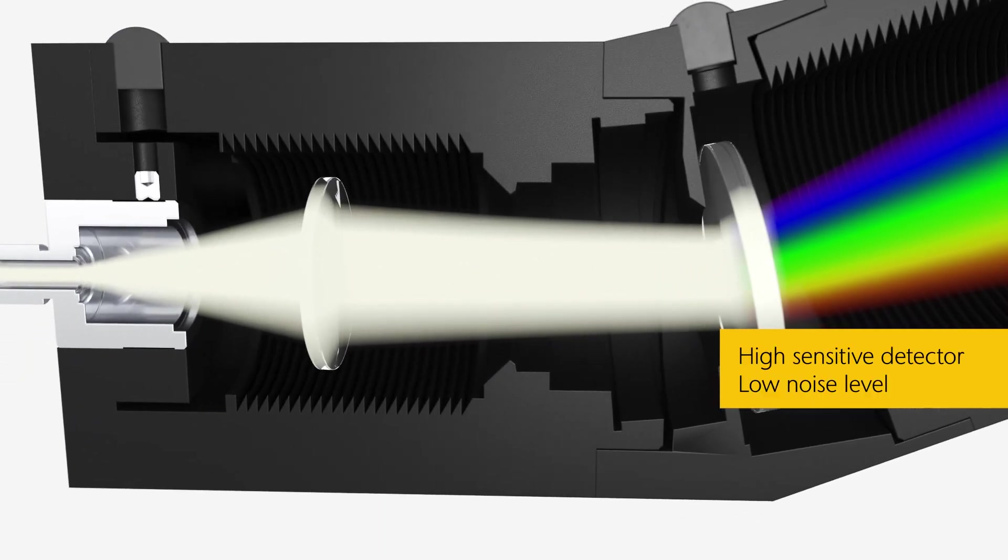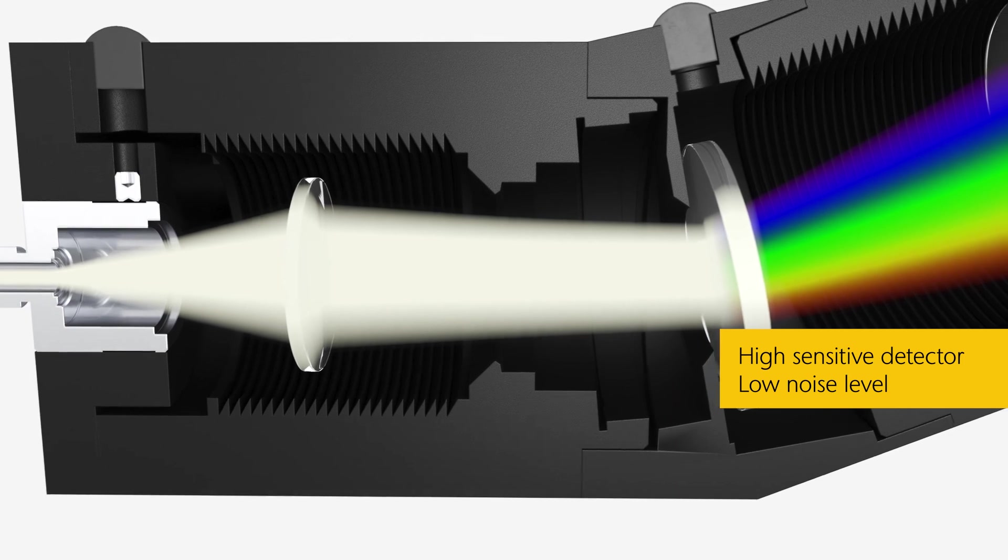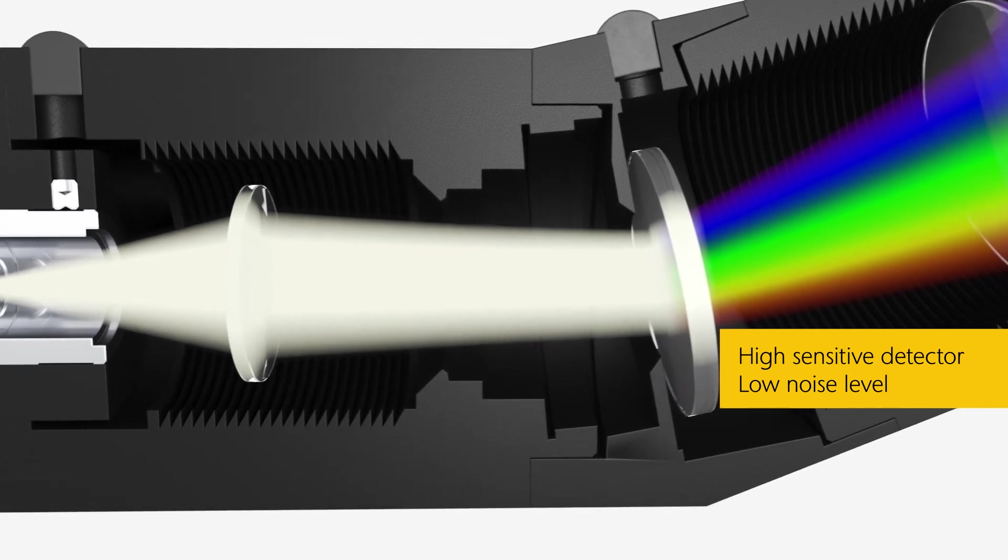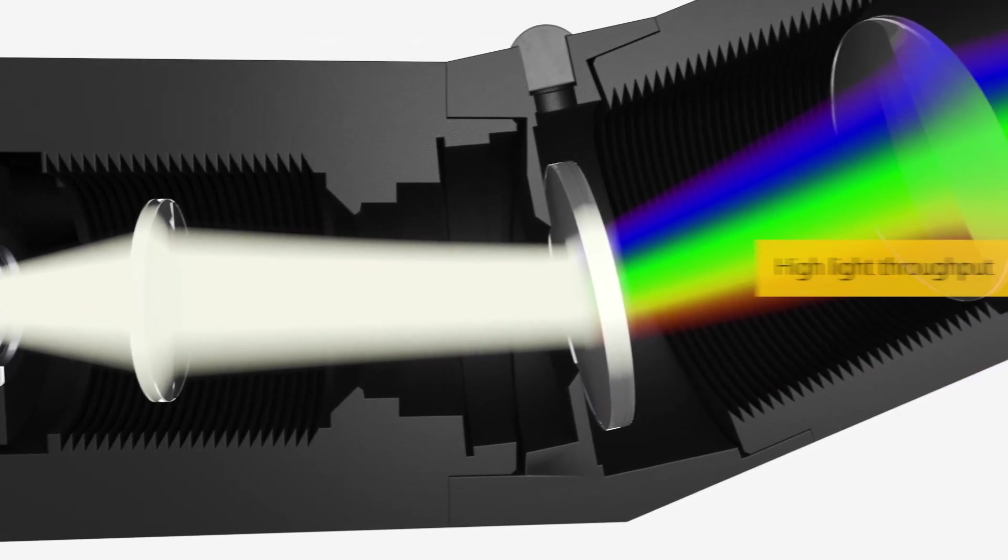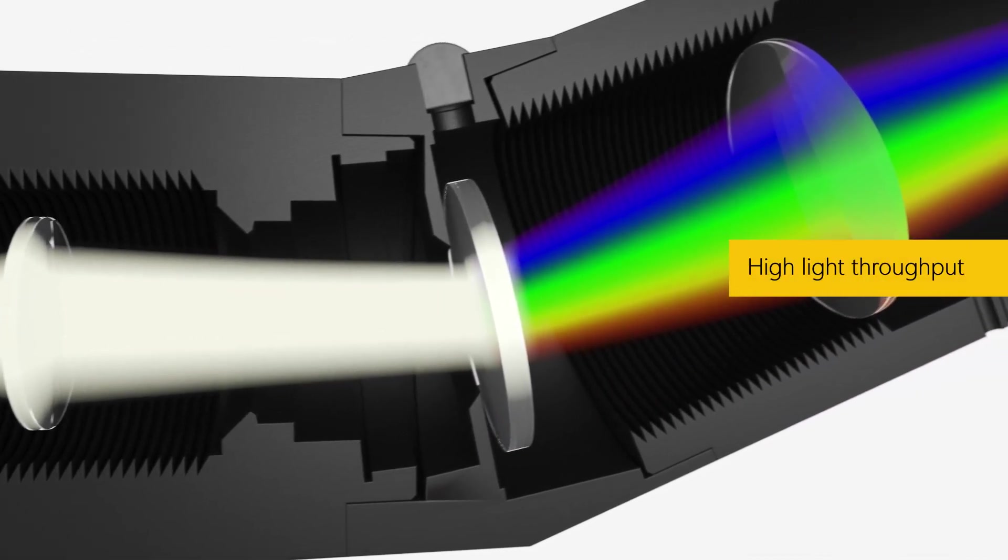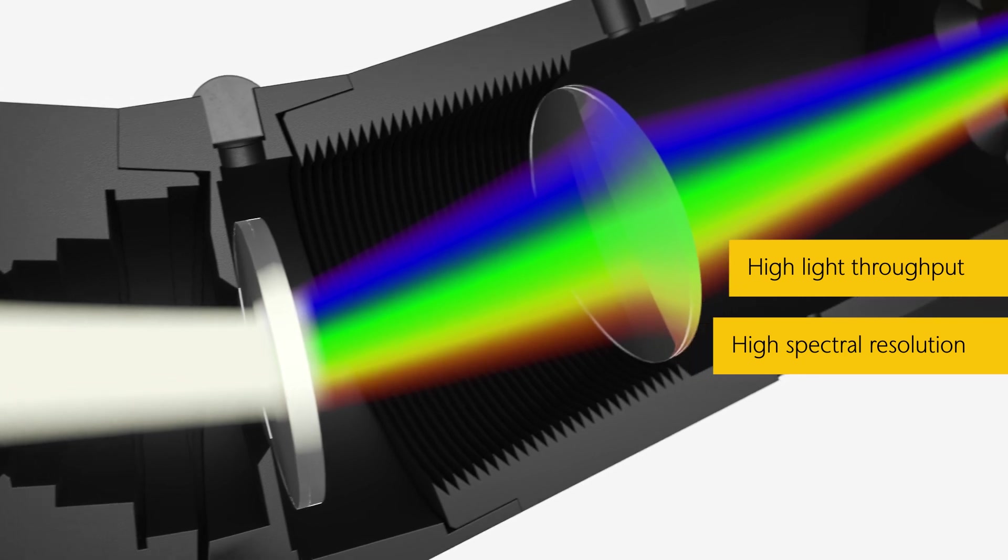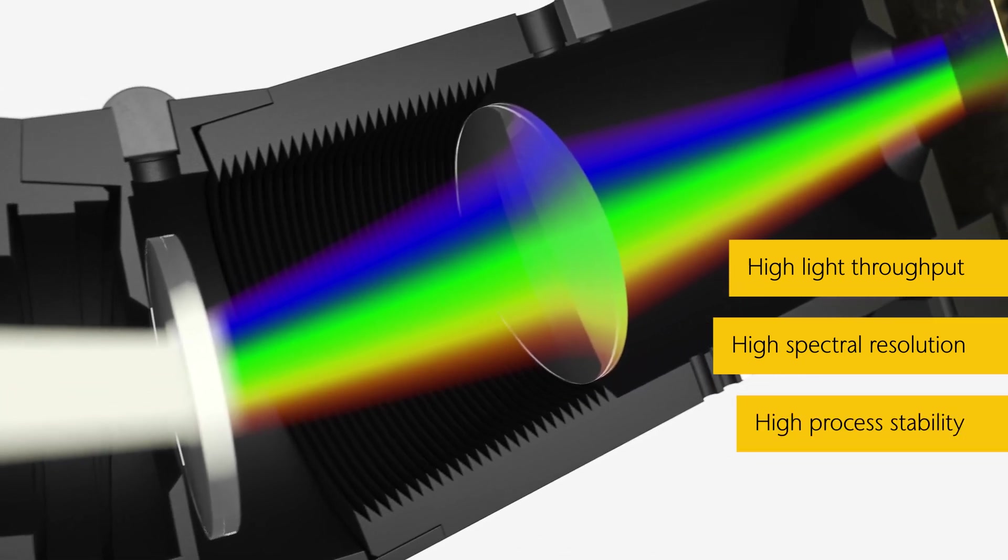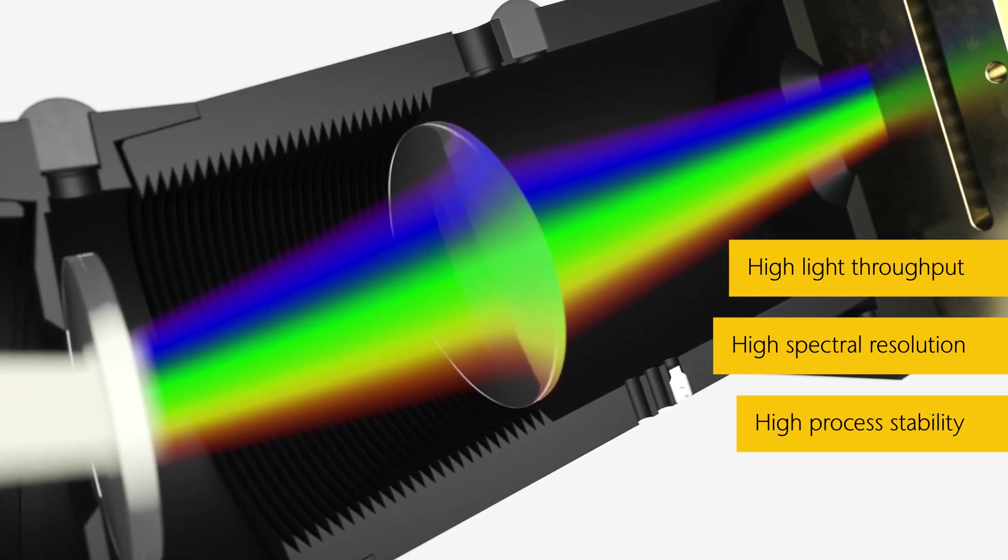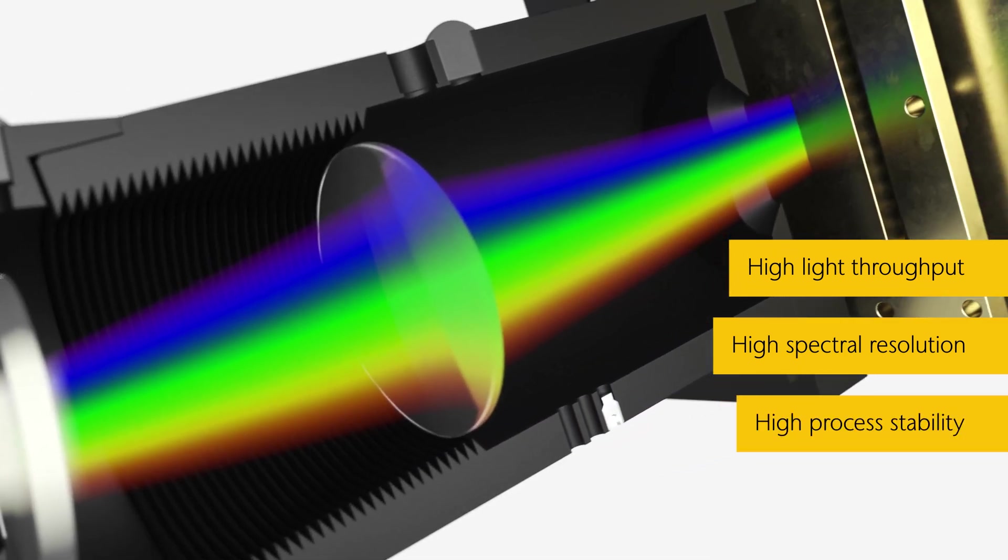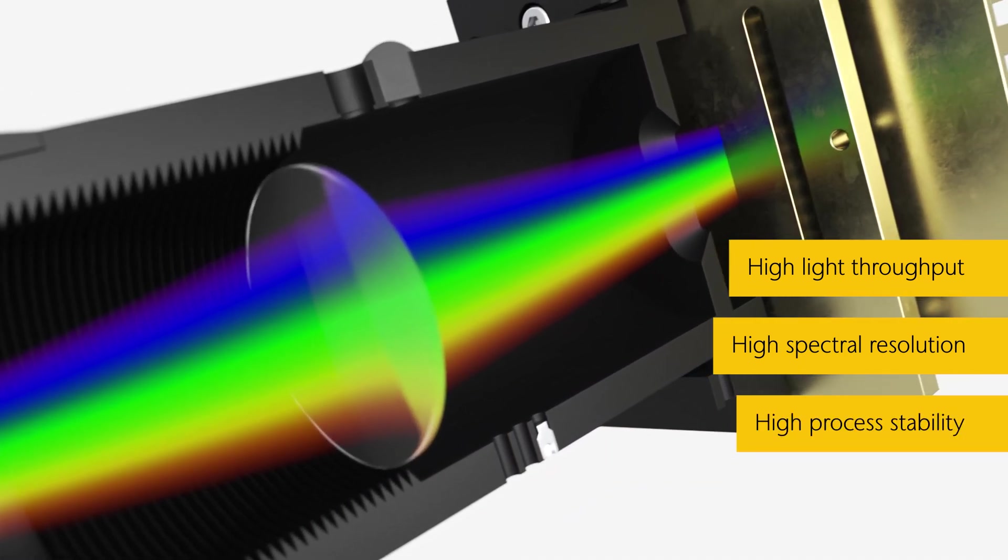Reflected light from the sample is guided into the spectrometer via fiber coupling. The transmission grading acts like a prism and splits the light into its individual wavelengths afterwards measured by the detector.